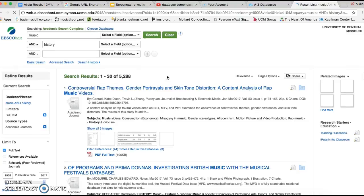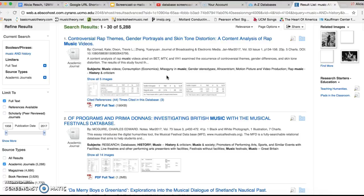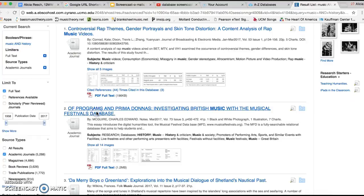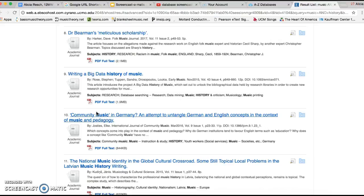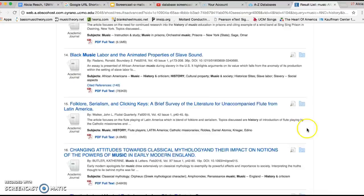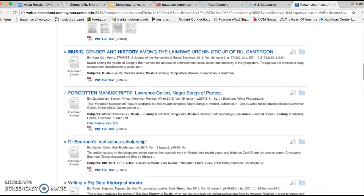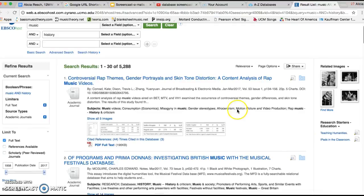Before you really begin your search, you really should think about what specifically you wanted to do. Like for me, if I can find it on here, I am wanting to do a research project on rap music.